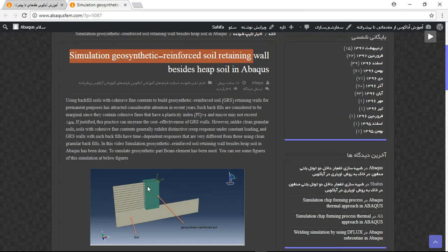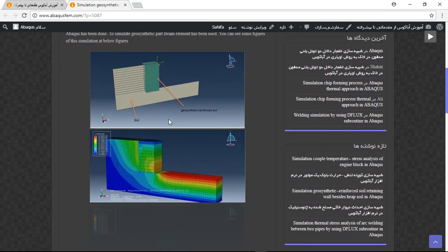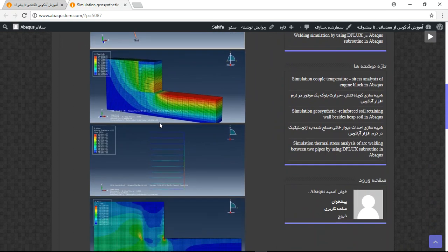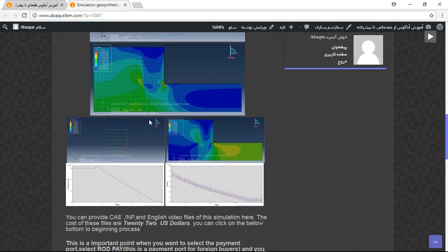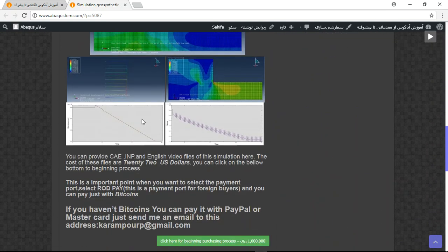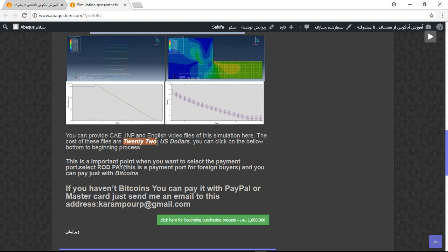You can see some pictures and figures about the process. But here there are three important points. First point is the file contains CAE, INP, English video step by step. The cost is 22 US dollars.